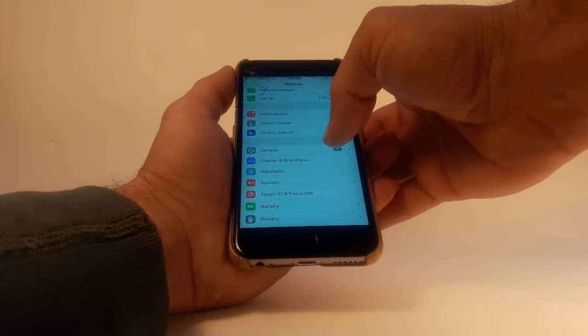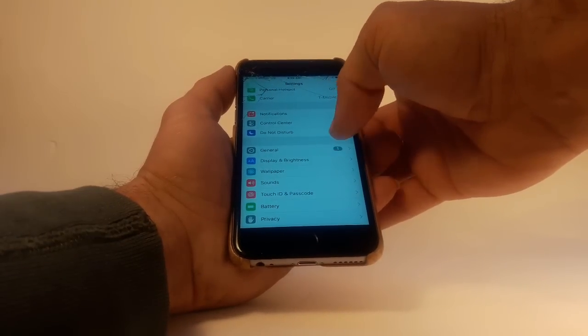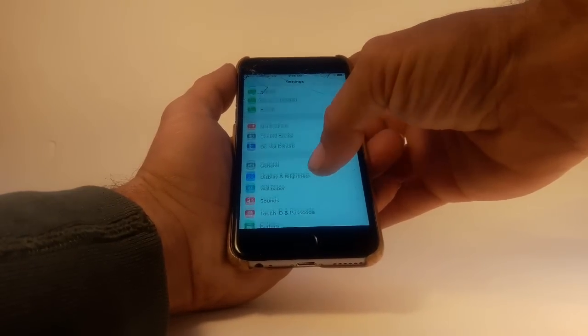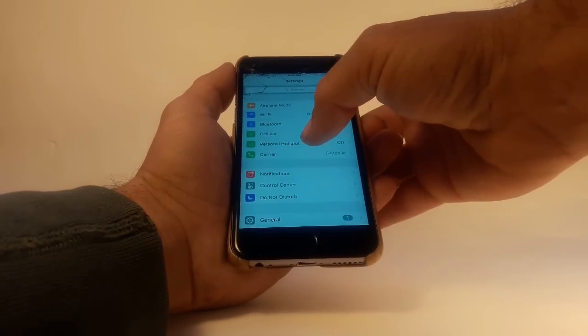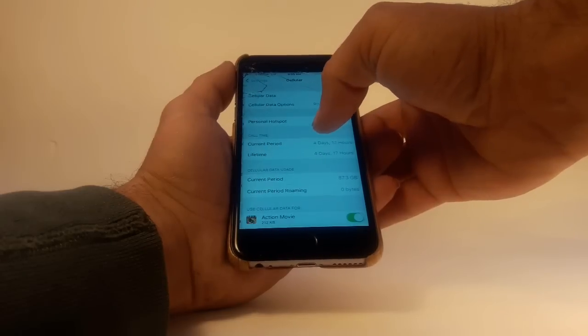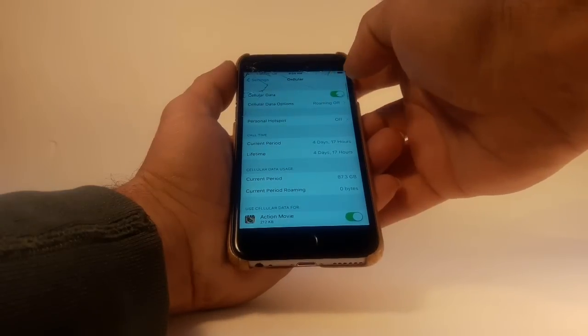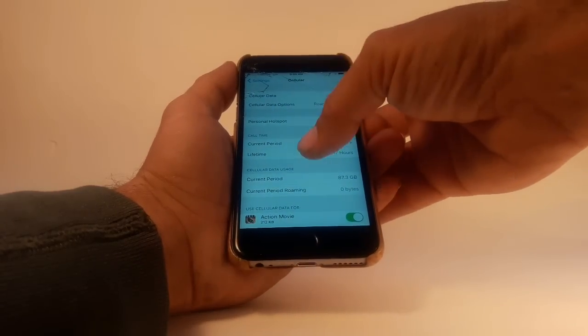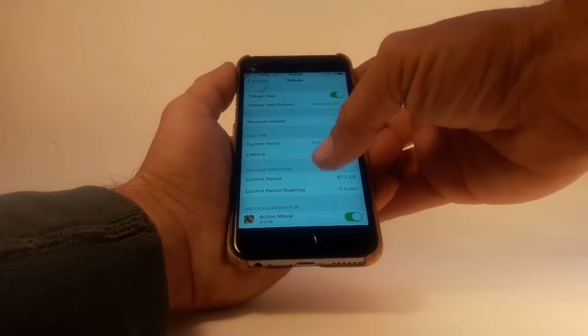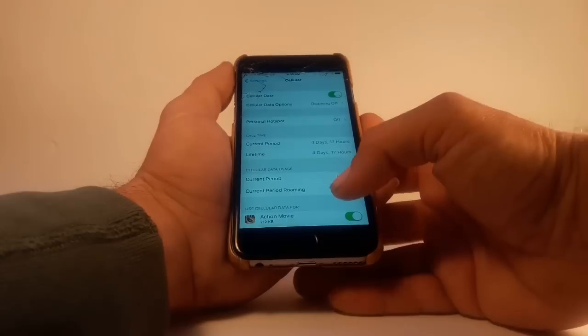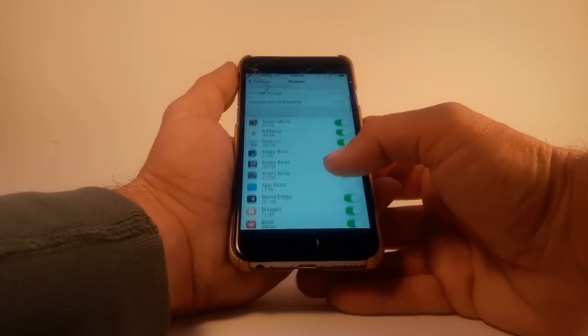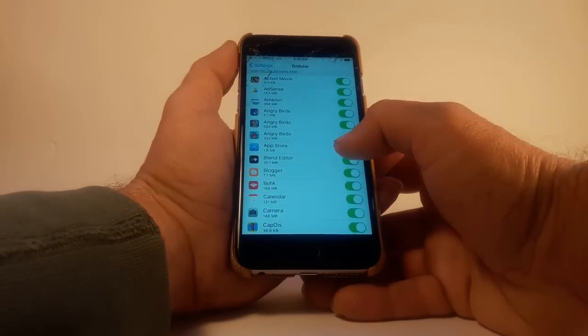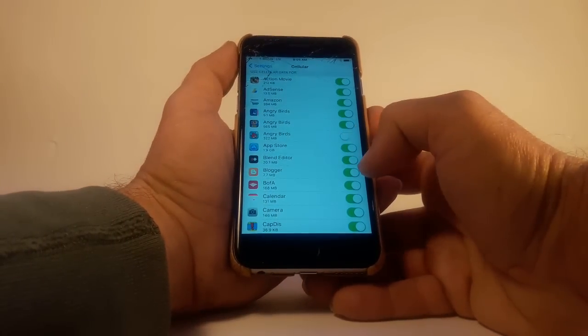But what did work is going into Cellular, then Cellular Data, scrolling down to the App Store, and turning that on.